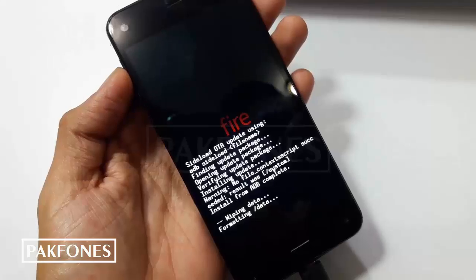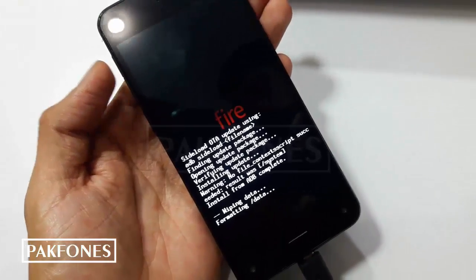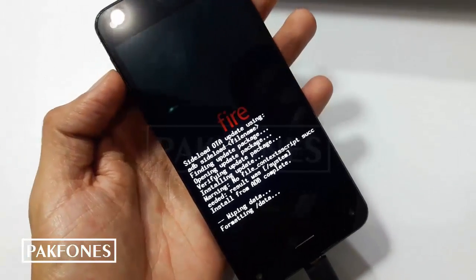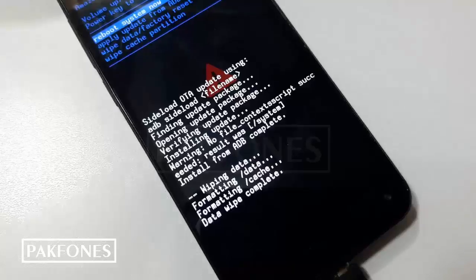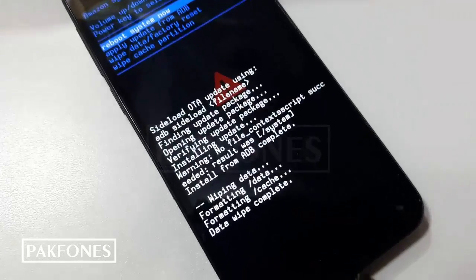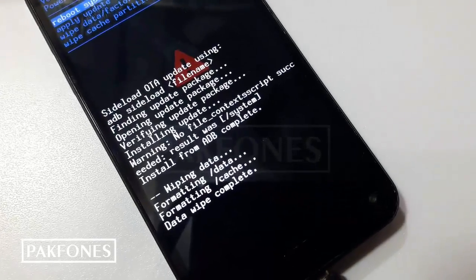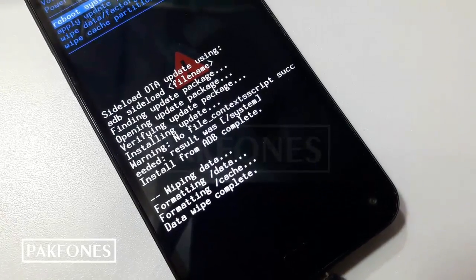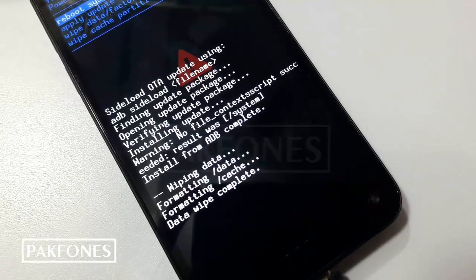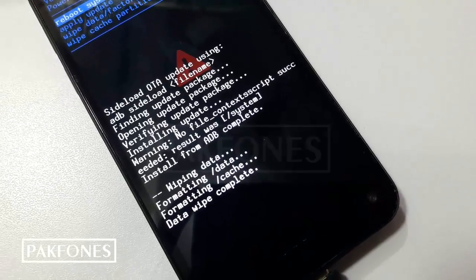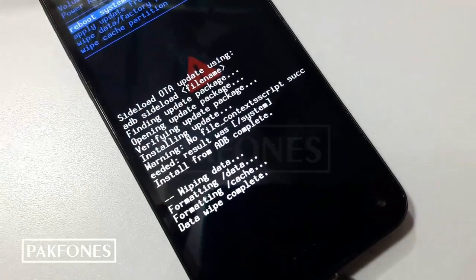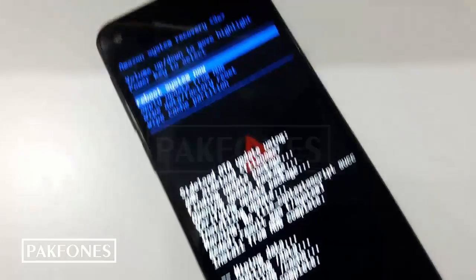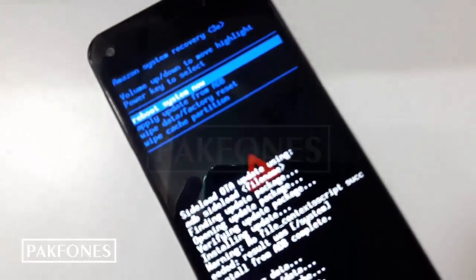Now phone is formatting data, then cache. As you can see, phone completed formatting process for data and cache. So now we need to restart it again.